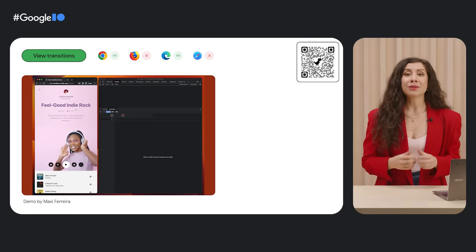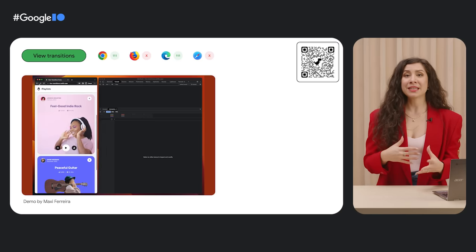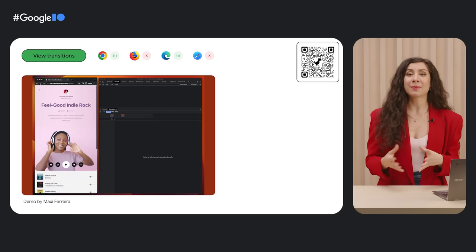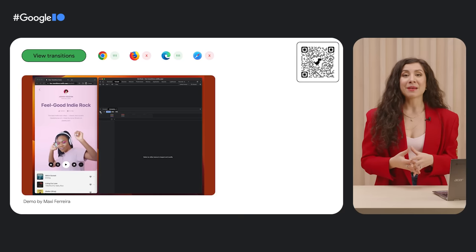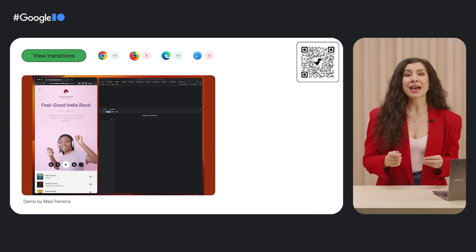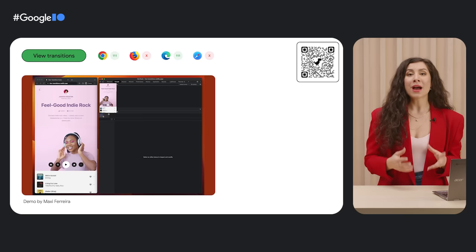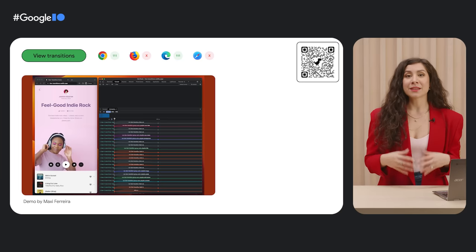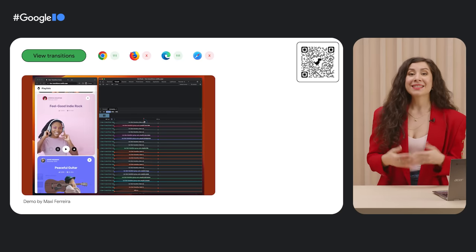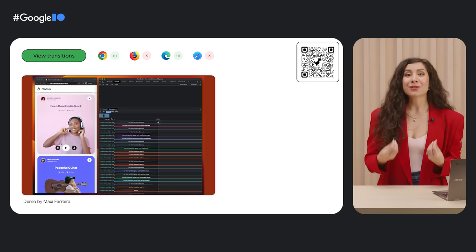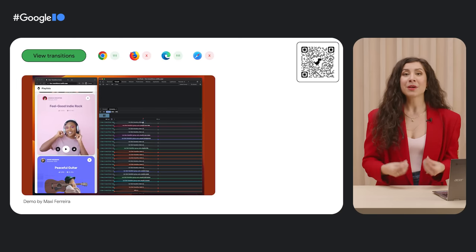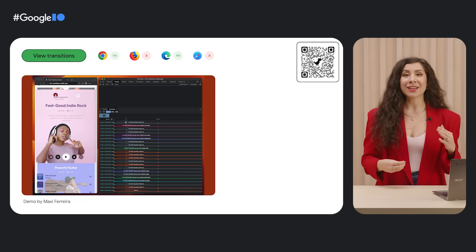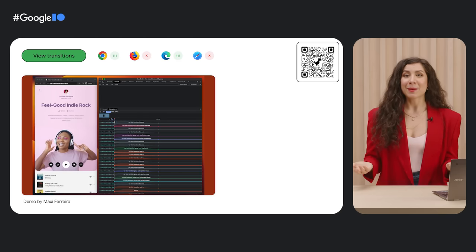View transitions allow you to smoothly transition between page states and elements within a page. What I love about this demo by Maxi Ferriera is that it shows how these transitions can happen while interactive elements like video keep playing. This is a massively exciting feature that adds so much smoothness to the web platform to really elevate your web experiences and your web apps.